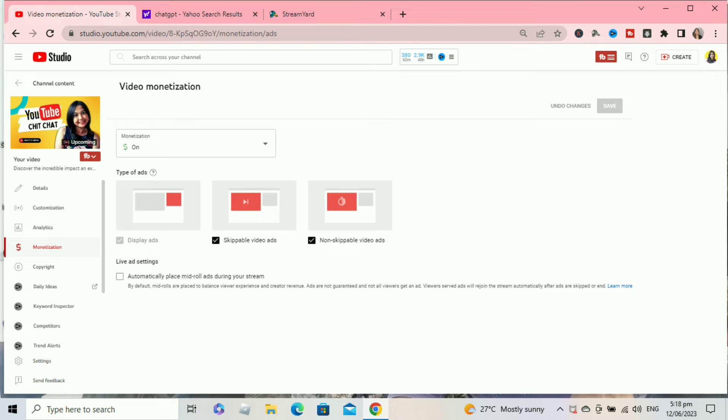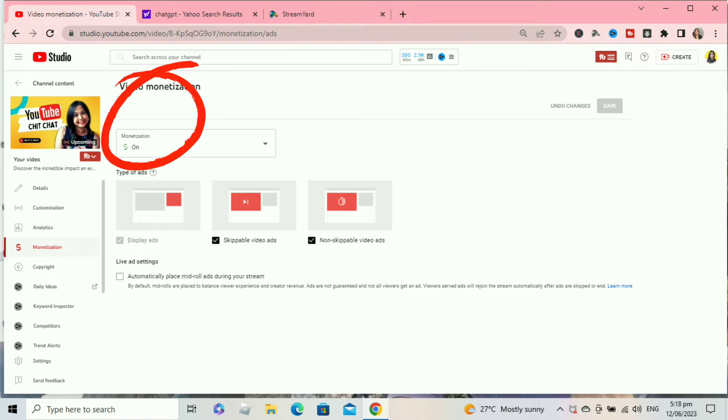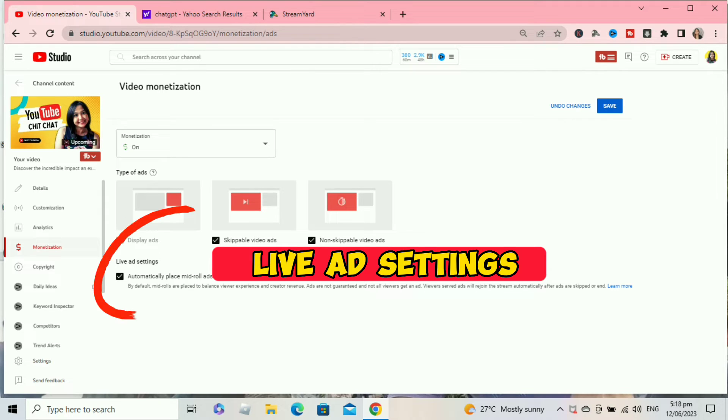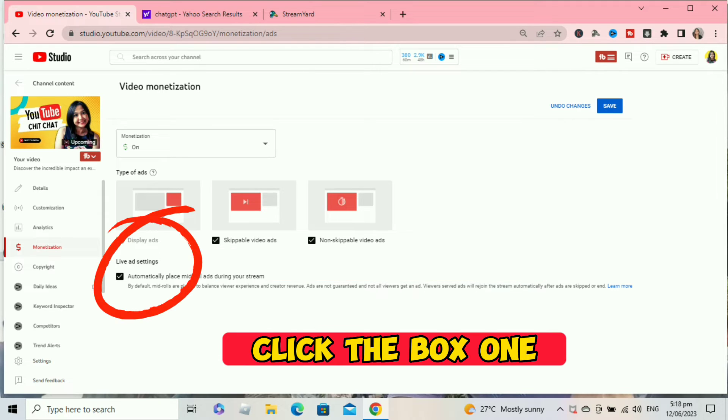After clicking the monetization tab you will be directly here. As you can see I already turned on my dollar sign. At the bottom you can see the live ad settings. Click the box.